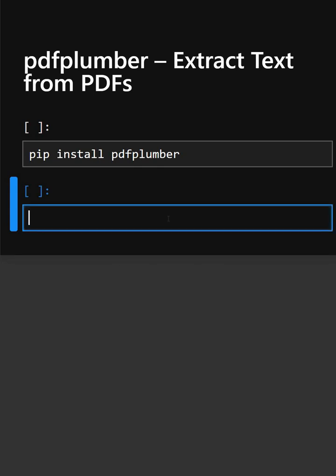Hello everyone, welcome back to our channel. We are back again with a new video. So today's library is pdfplumber.